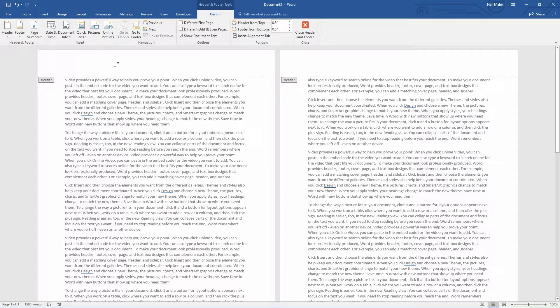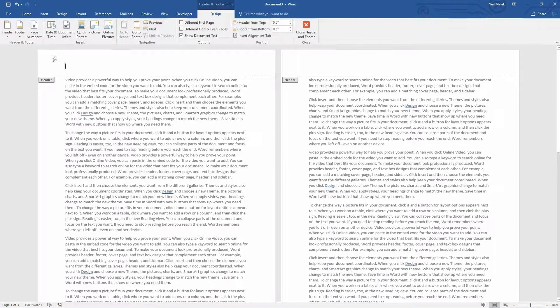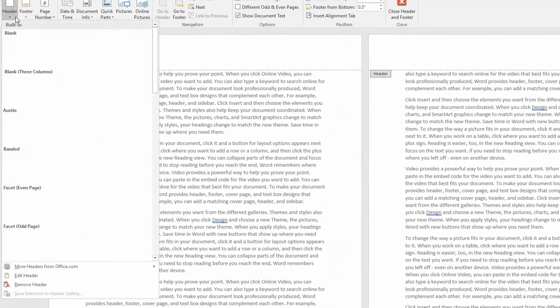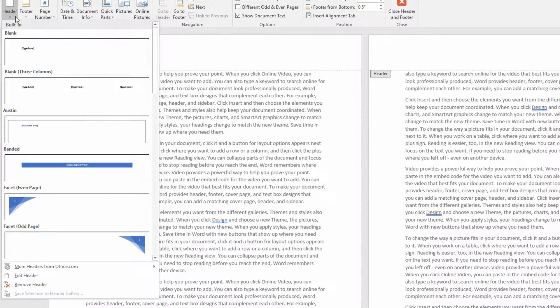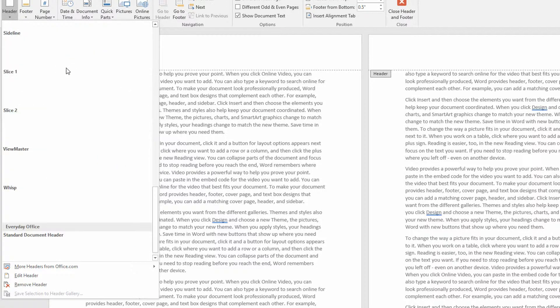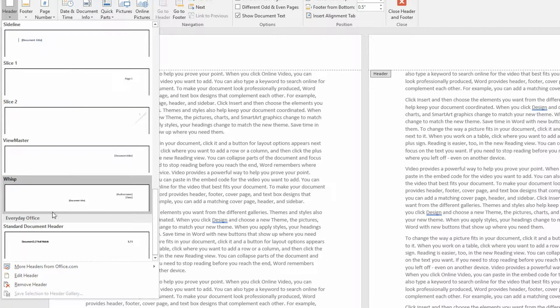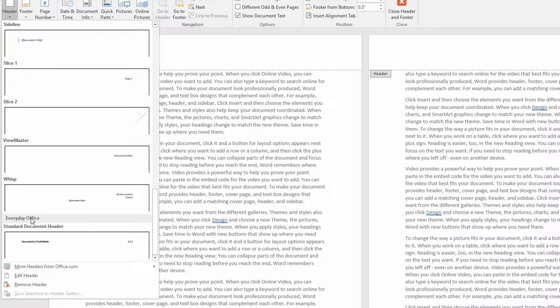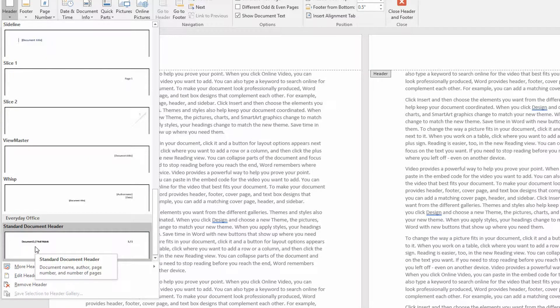And I could rebuild stuff. I could go to my header dropdown menu and use some of the ones that Microsoft gives me. But down here at the very bottom, I see there's a category called Everyday Office. And there's my standard document header.